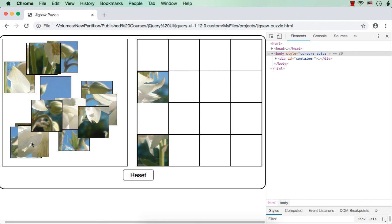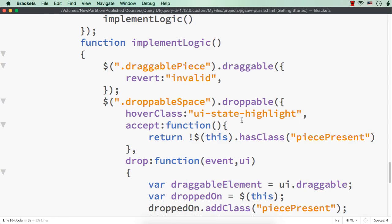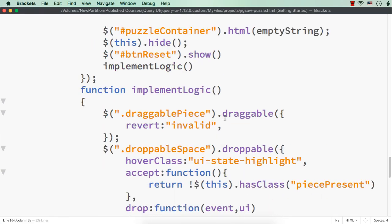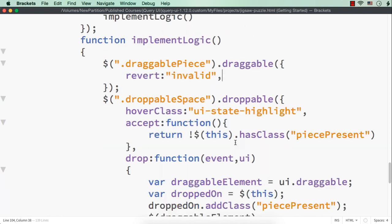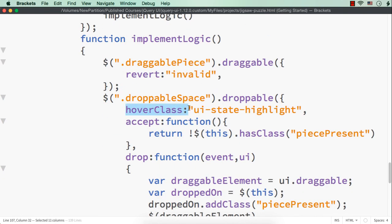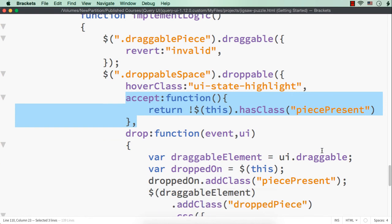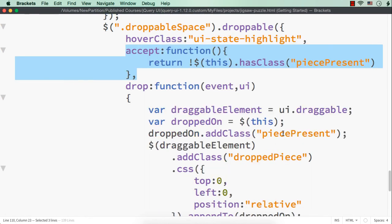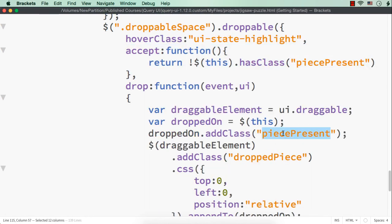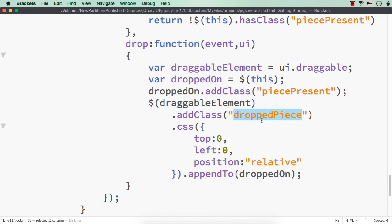So we have implemented a lot many things in this section. First of all, we have made the pieces draggable and droppable. And for droppable space, we are setting our class to be UI state highlight to see which space is going to accept the piece. Then for accept, we are returning if already a piece is present in the provided space. And here what we are doing, we are actually adding the class piece present. If already a piece is dropped into a particular development in the puzzle container div, and we are adding the class name dropped piece for already dropped piece.